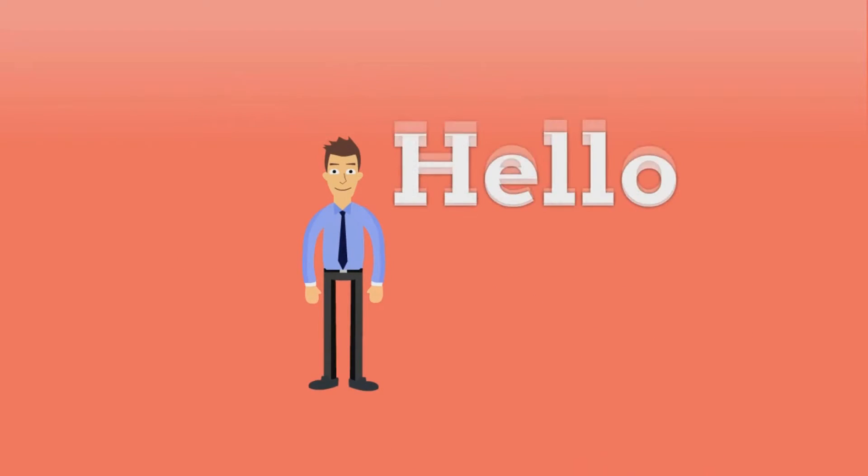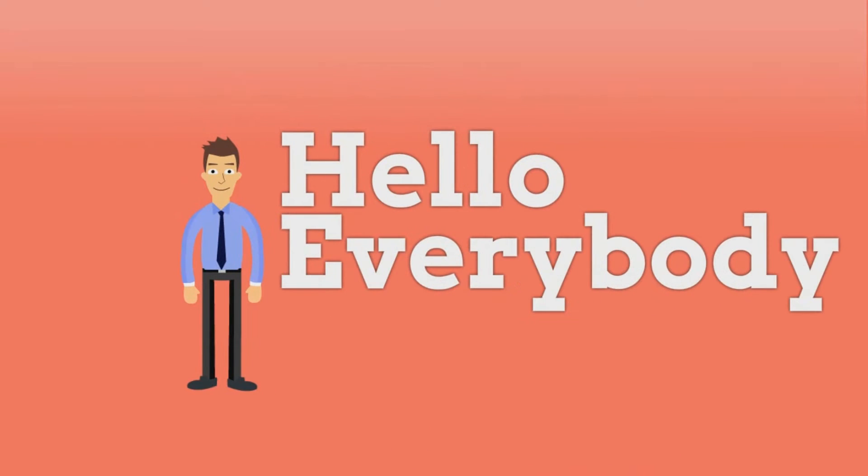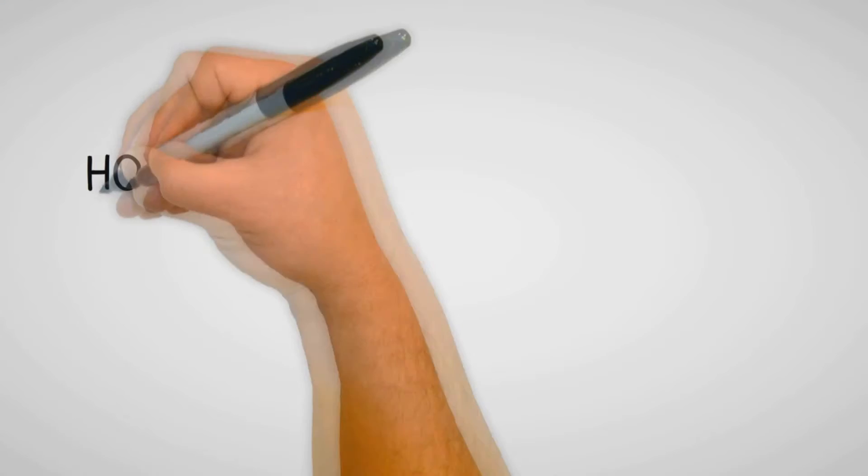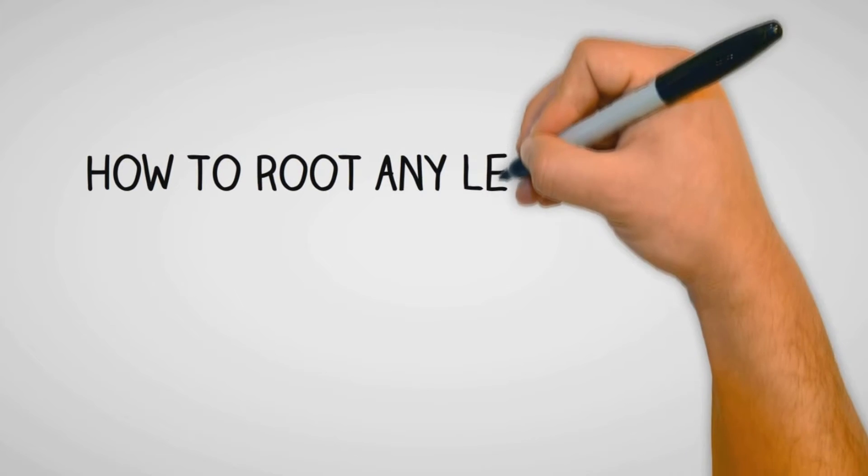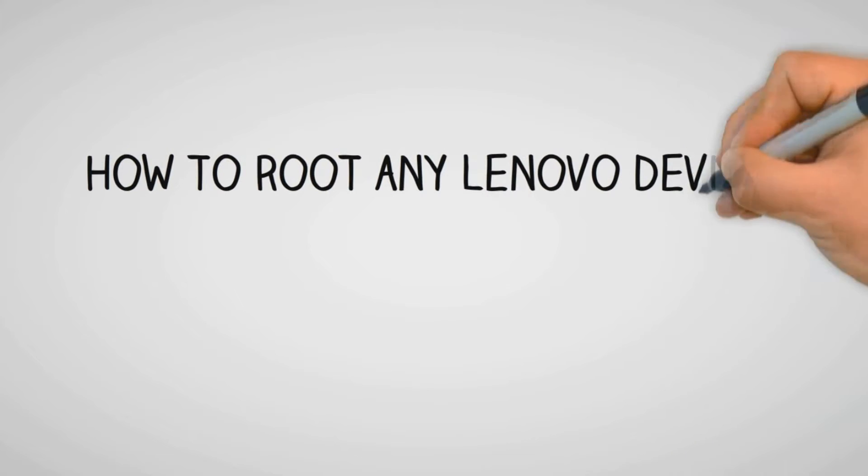Hello everyone! In this video I'm going to show you how to root your Lenovo. With that being said, let's get started.